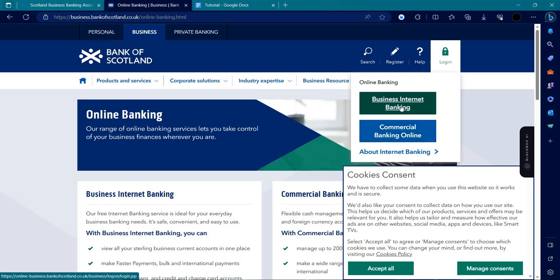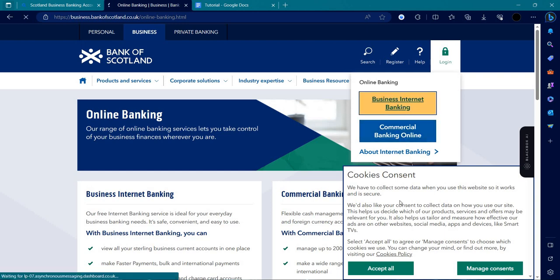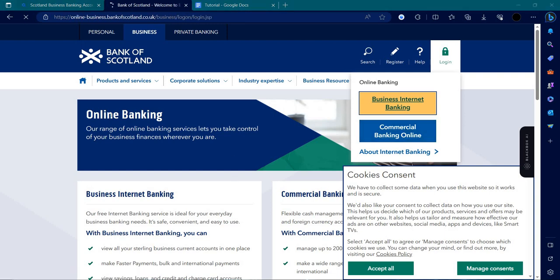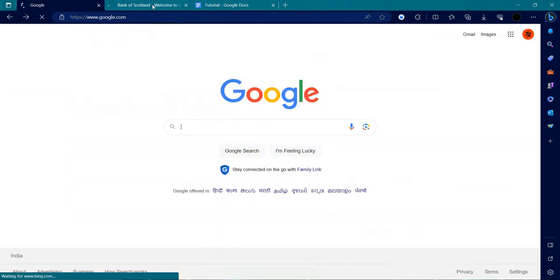We'll click on business internet banking and wait for it to load.